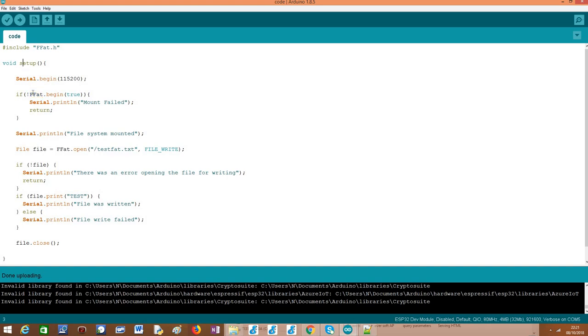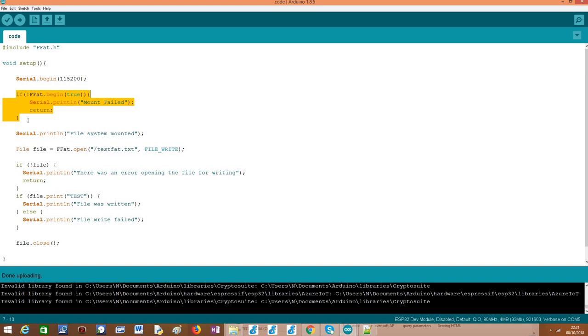So but before we cover this part, moving on to the beginning of the setup function as usual, we open the serial connection so we can output some results from our program. And then comes the procedure of mounting the file system. So as I've already mentioned in the previous video, before we start interacting with the file system, we always need to mount it first.